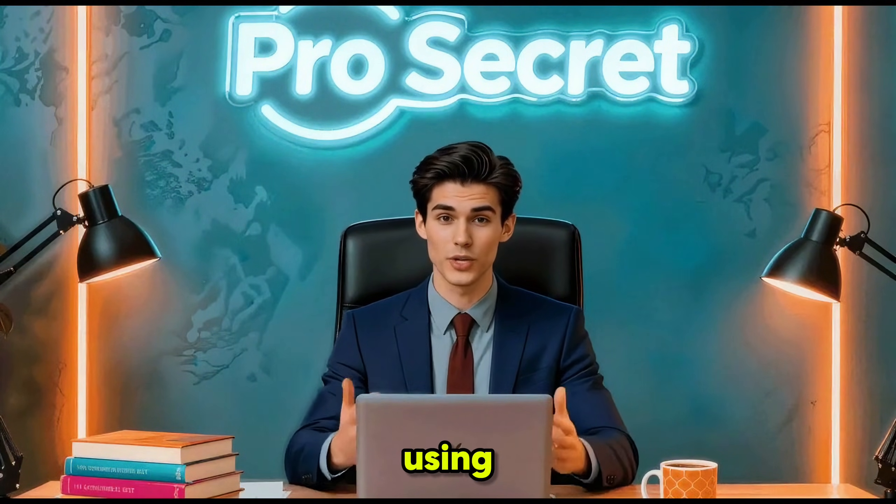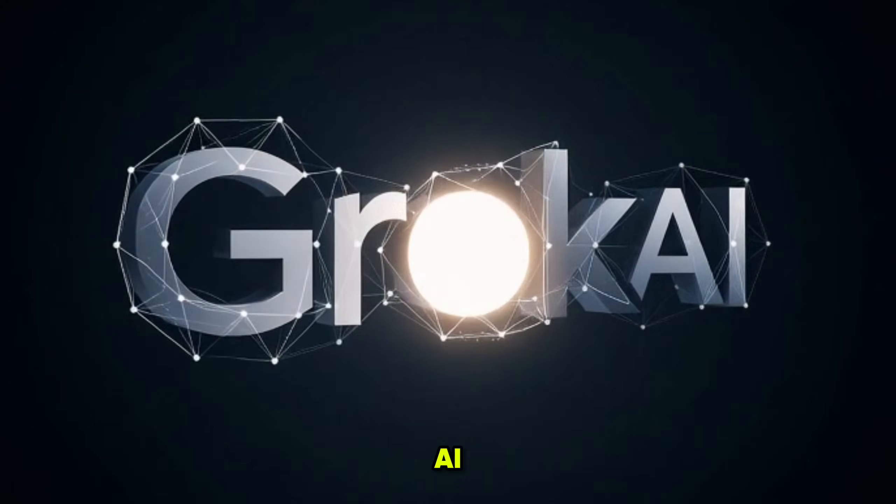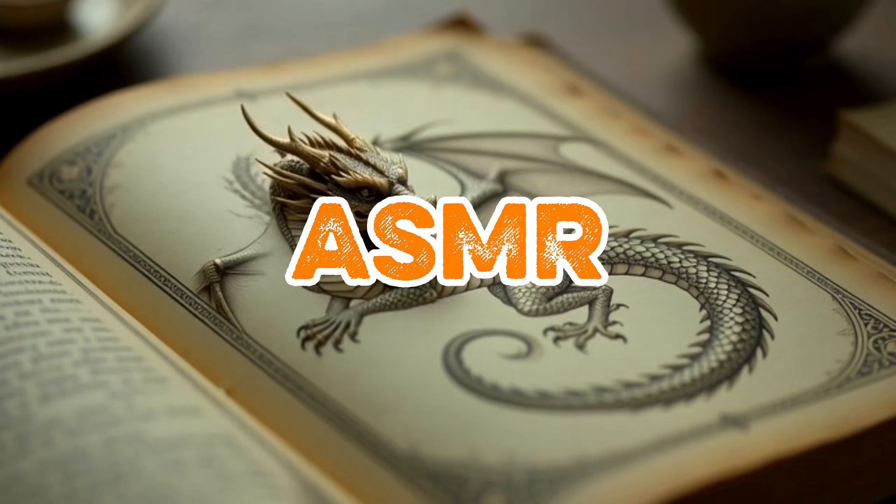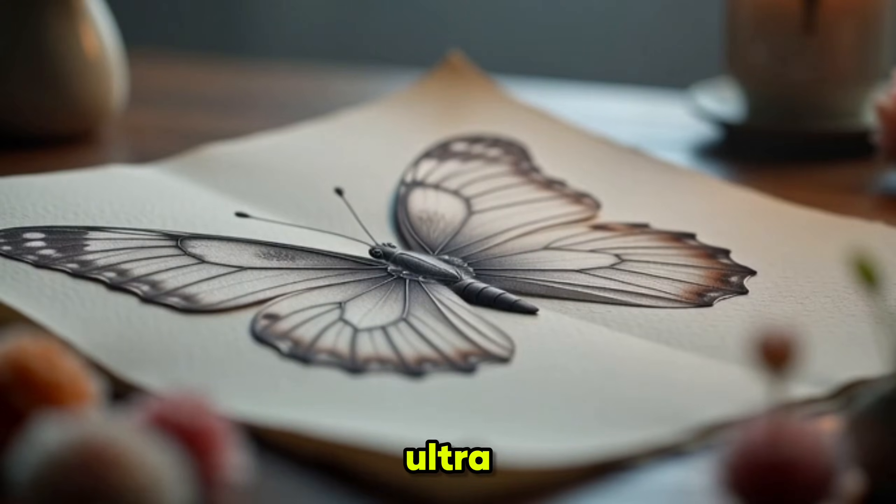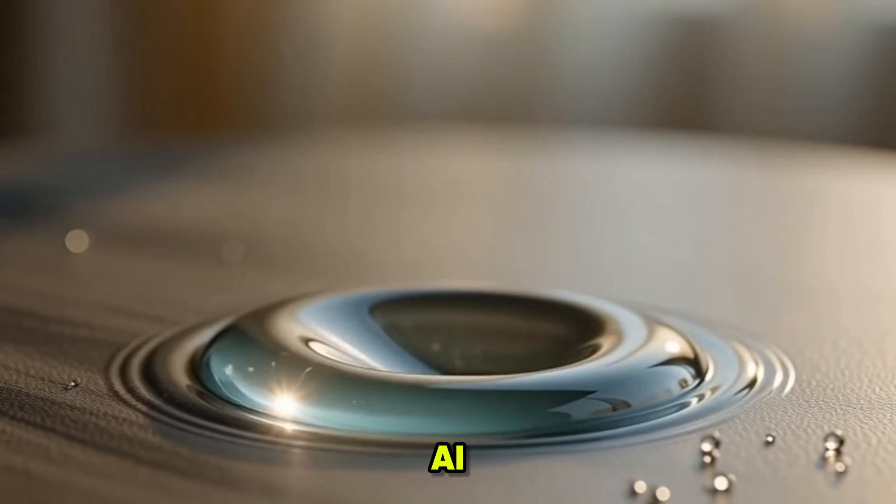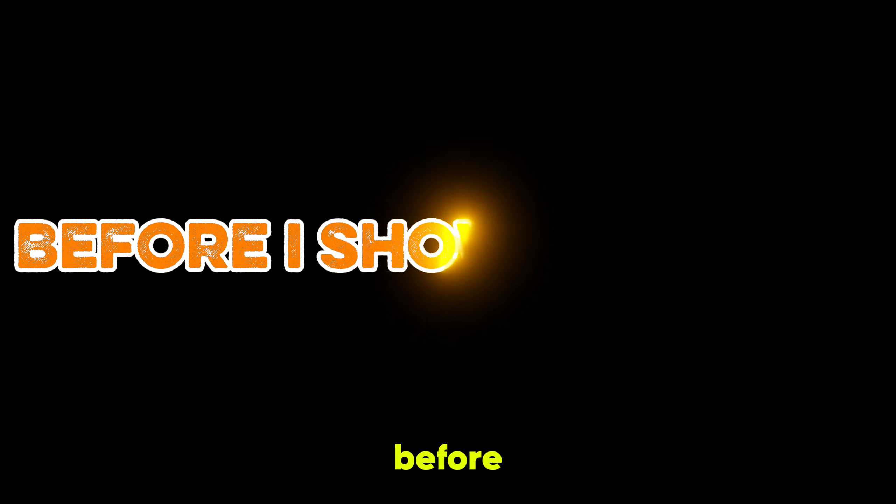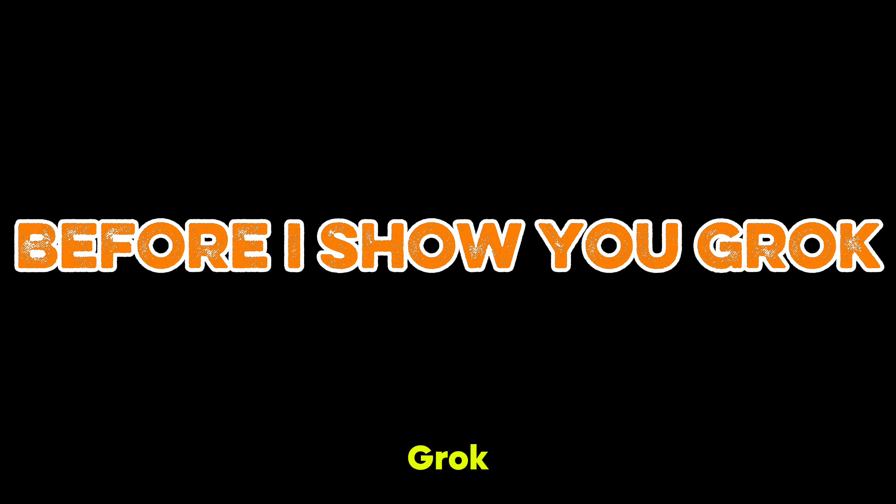The tool we are using today is Groke AI. At the end of this video, you'll learn how you can create 8K ASMR cinematic ultra-realistic AI videos using Groke AI.